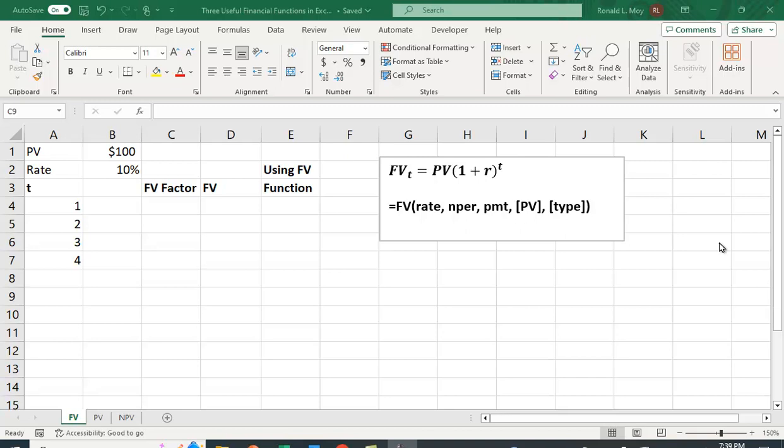If you want to calculate the future value of a cash flow in time period T, you take the present value, the value today, and you multiply it by one plus the interest rate raised to the T power. Alternatively, there's a function in Excel that will do this for us.